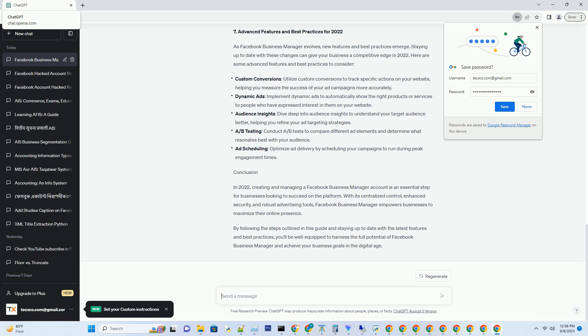5. Assigning Roles and Permissions. One of the most significant advantages of using Facebook Business Manager is the ability to assign roles and permissions to team members. This ensures that everyone involved in your marketing efforts has the right level of access and control. Here are some common roles and permissions you can assign.